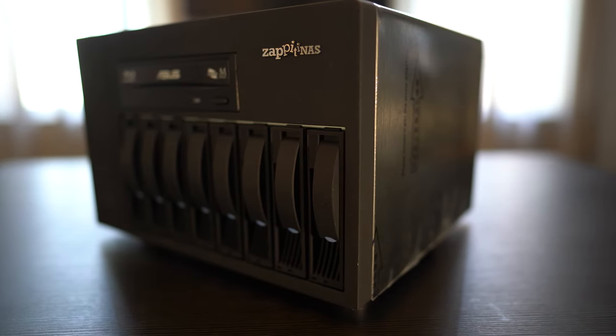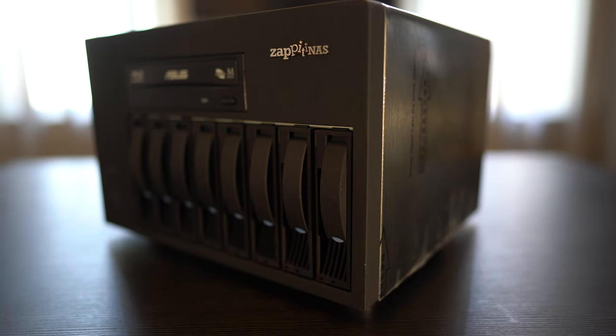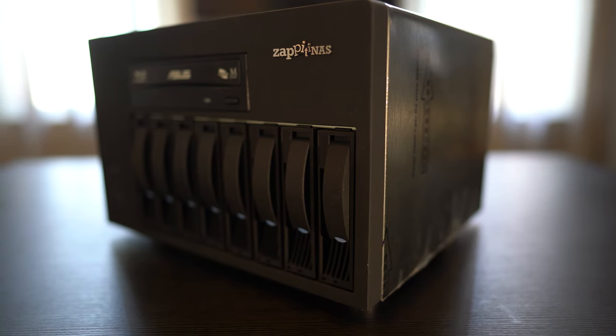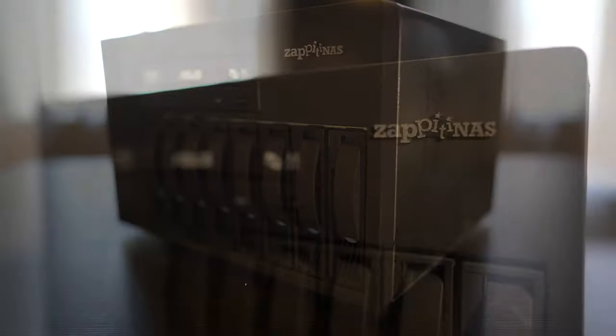So what are your thoughts on the Zappiti NAS? Have you tried one and how do you think it performs? Leave a comment and let us know.